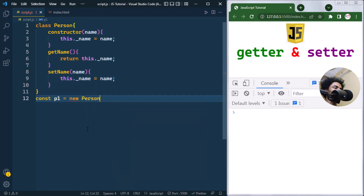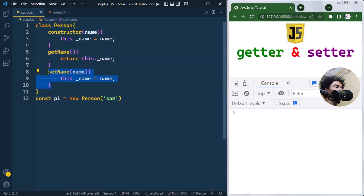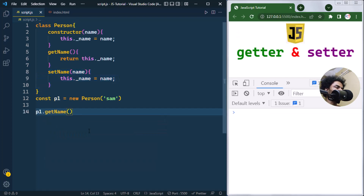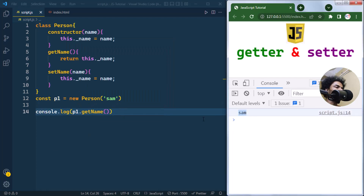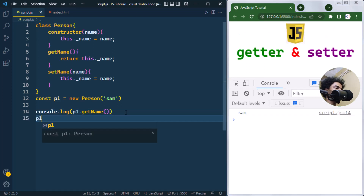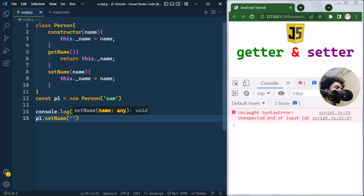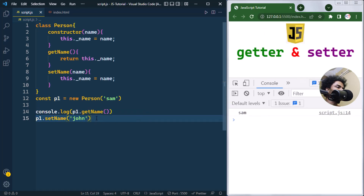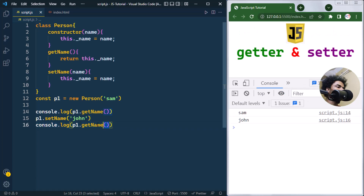Now we can create one object by writing new Person and passing the name 'sam'. Using the p1 object, we can call getName to retrieve the name — console logging it shows the name. We can also call setName and pass a new name like 'john' to change it. Calling getName again shows the new name 'john'.